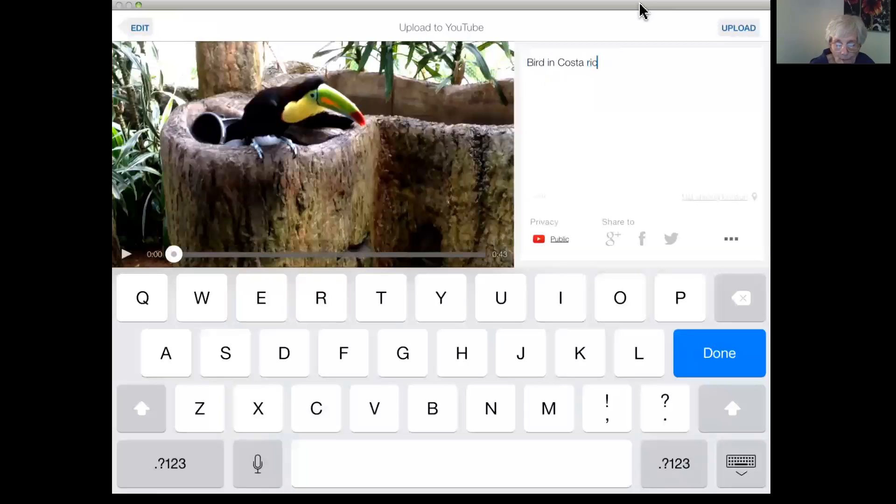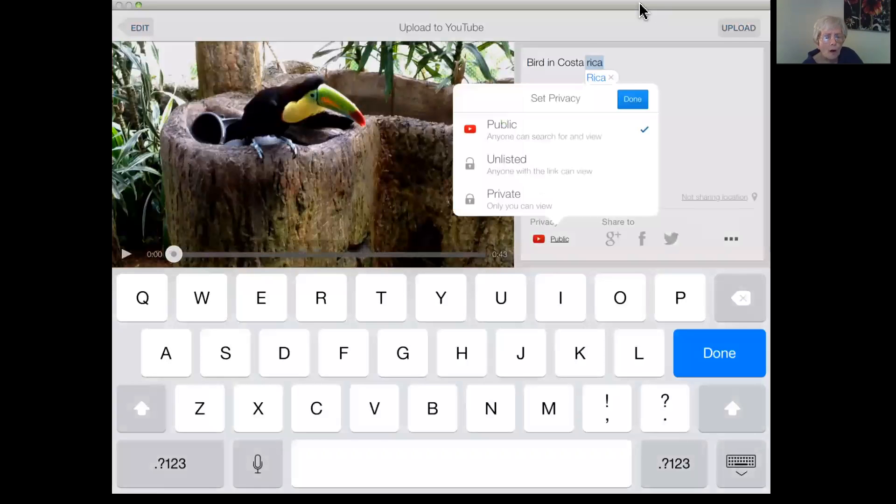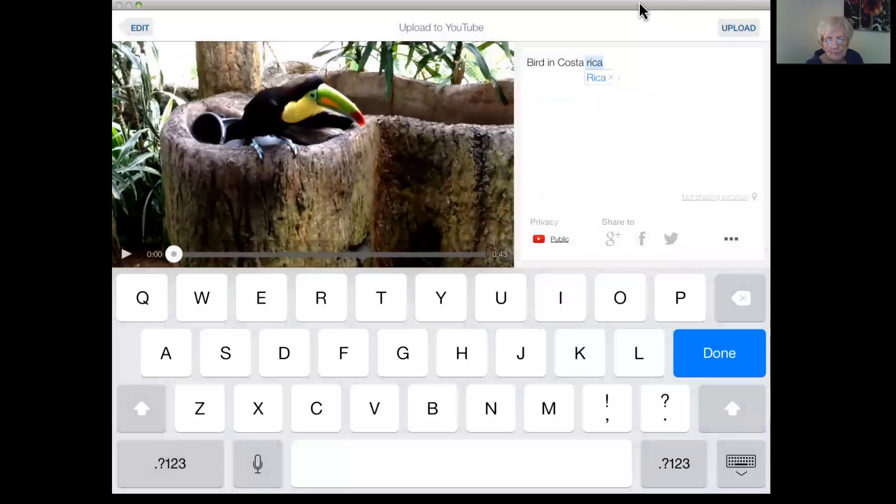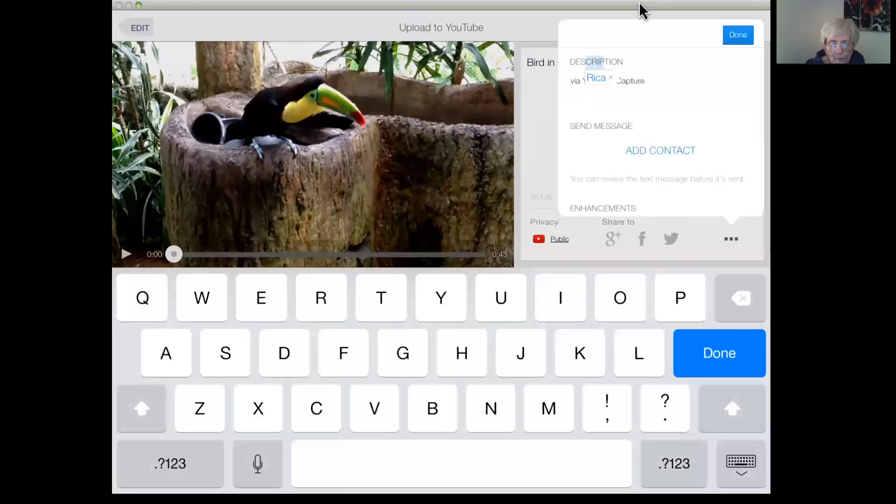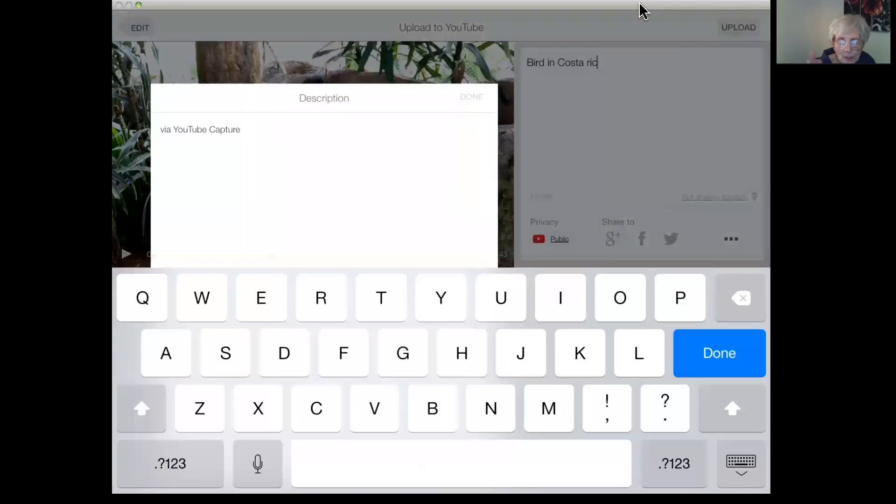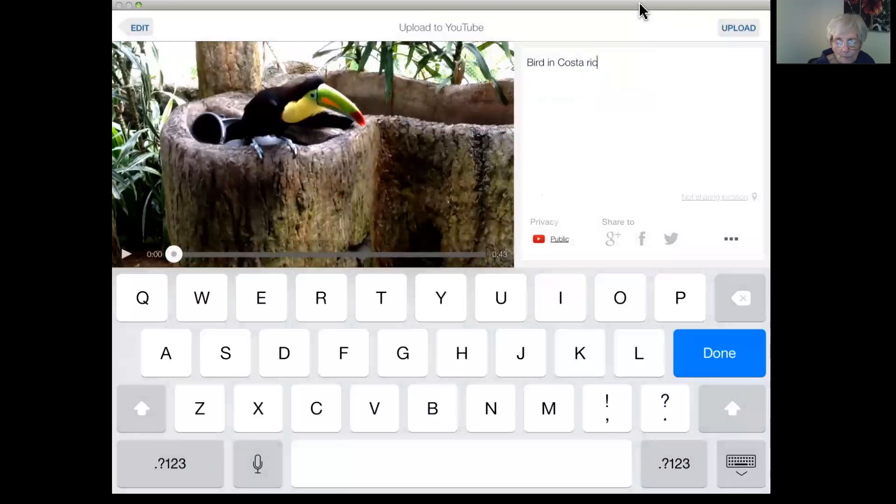Doesn't seem to want to work here. So Bird, I don't remember, this was over a year ago, but Bird in Costa Rica. Okay, you get the title. Here's the privacy. I'm making that public. Could also do unlisted. If you're doing unlisted, it means only people with the link can see it. Private, you would have to actually put down, list the names or the email addresses of the people that could come in and see it. I'm done. I believe there is further here. Can do a description. Now I thought you couldn't before.